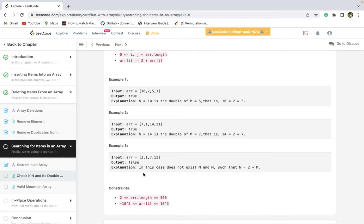We can take extra space and at every iteration store the elements we have encountered previously, then check whether the half or the double of the current element is present in that memory. If that is the case, we can return true. If not, after traversing the whole array, return false.